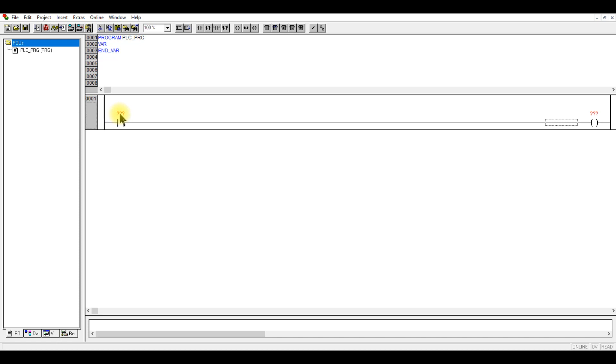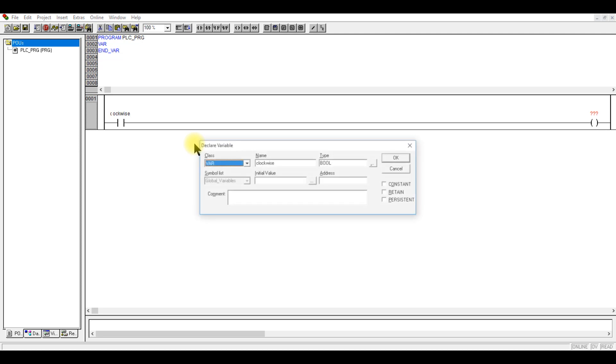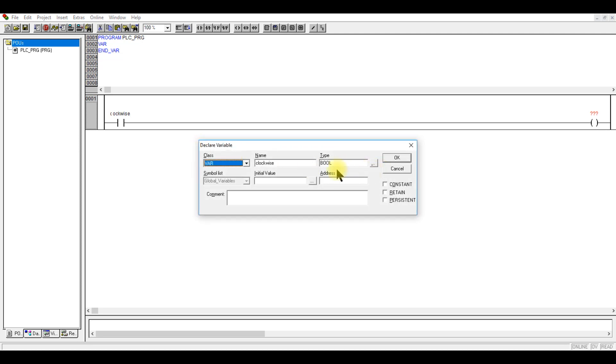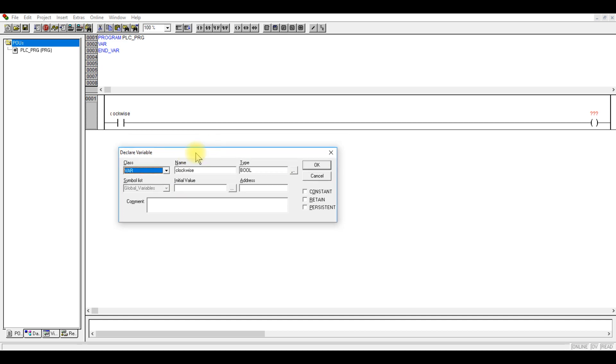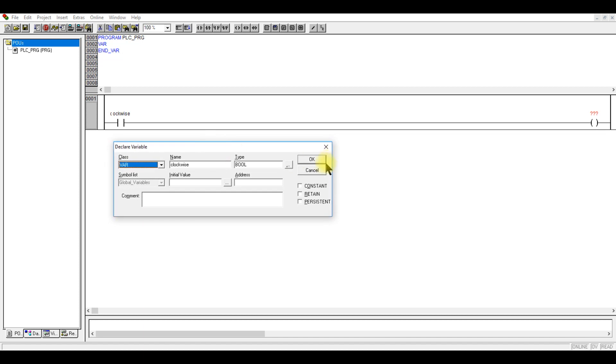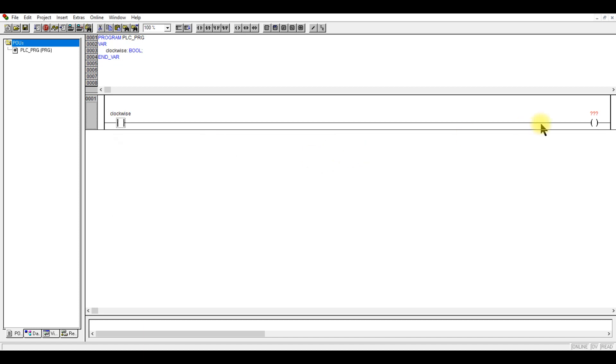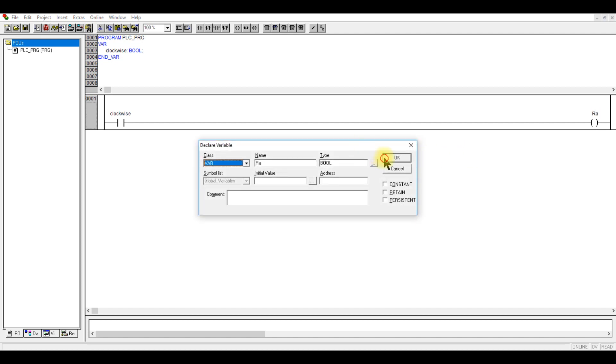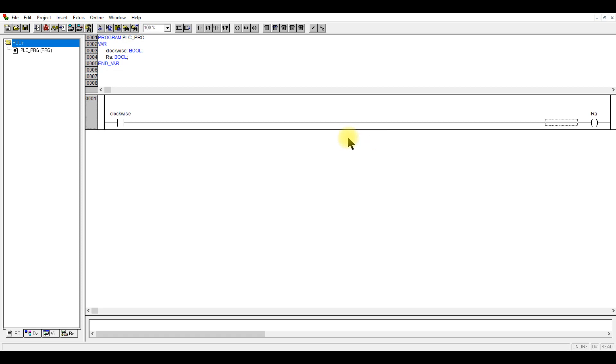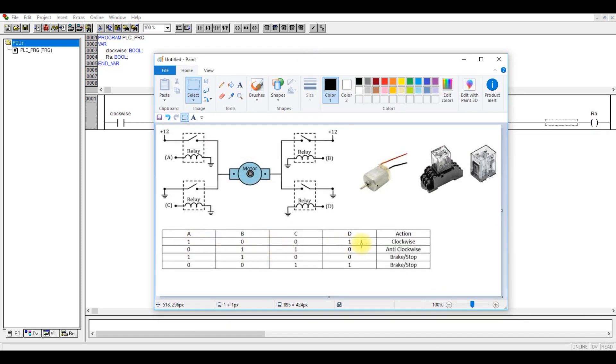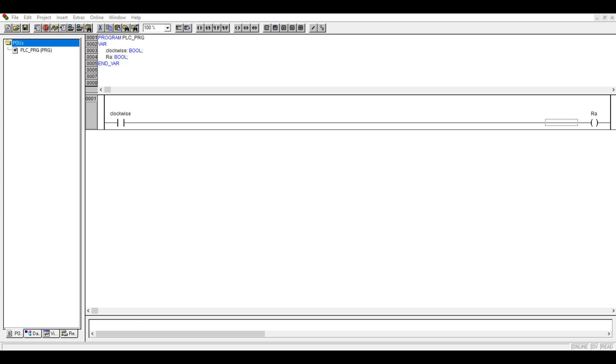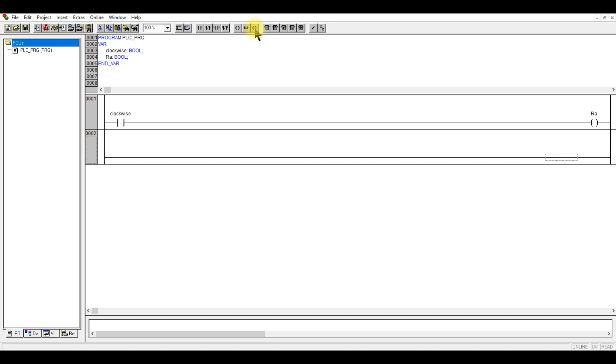What we know is this one is clockwise. This is auto declaration, which will pop up automatically based on my preference in this programming environment. Click OK. For this I want RA. Click OK. Next, what we need to do, as suggested by the truth table, is we need to turn on RD for clockwise direction. Just create another rung and output, and this is RD.